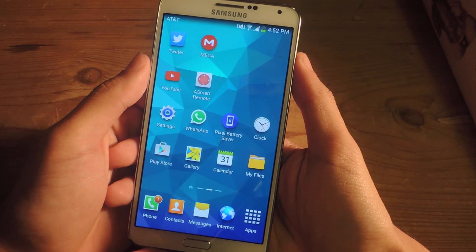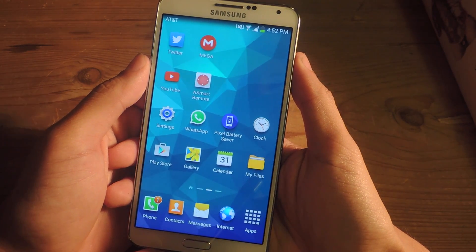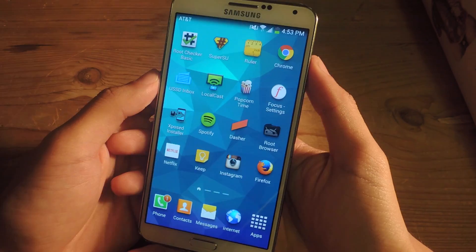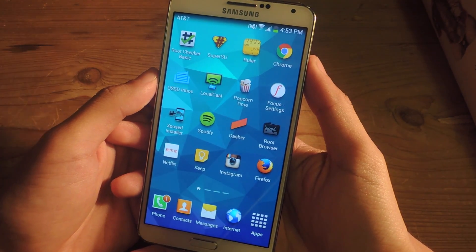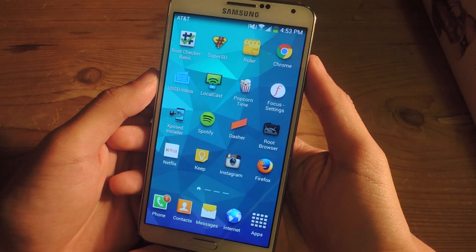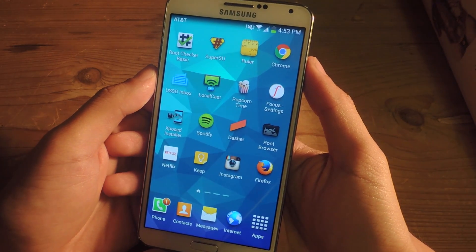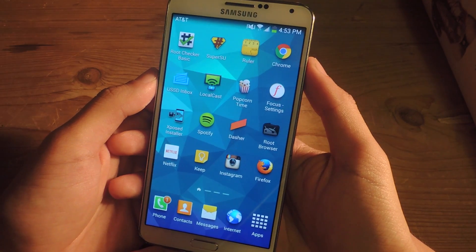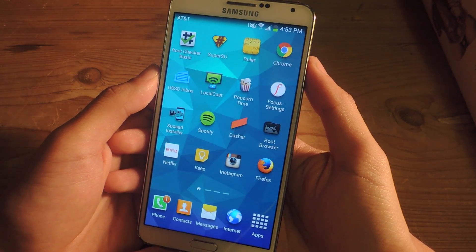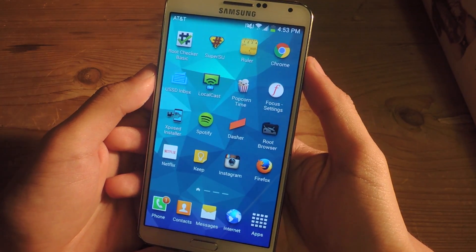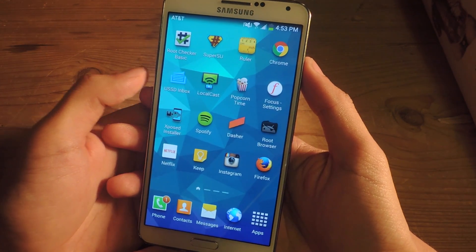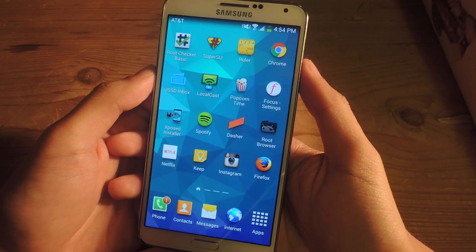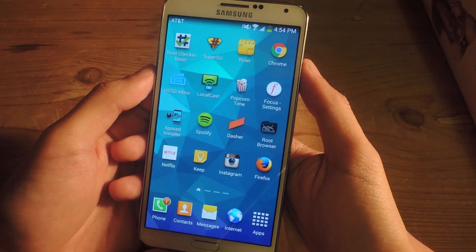Hey, what's up guys, it's Nelson here with Gajax, and today I'm going to be showing you how to play Hearthstone on any Android device. Hearthstone is a digital card game from Blizzard, who has developed games such as World of Warcraft and Starcraft. Hearthstone has long been available online and on iOS tablets, but now it's made its way to Android. Unfortunately it's only available on tablets, but I'm going to show you how to play on any Android device.